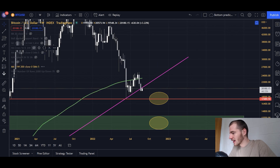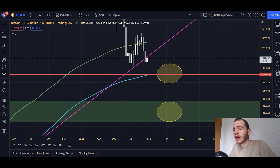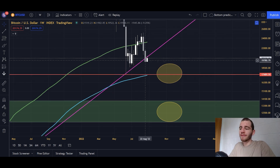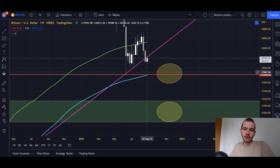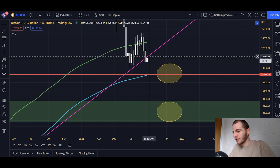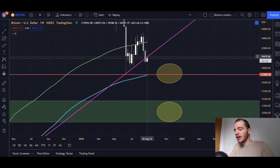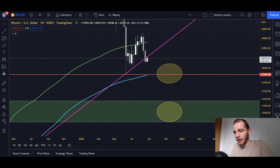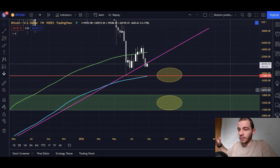The most interesting thing about this is not only have we closed a weekly candle below it, we've actually come back up on this current weekly candle. We've retested it from the bottom side, and we've rejected at this point in time. Whether that rejection will last or not is a separate question, but we are currently resistance-support flipping the 12-year macro uptrending line, which is bad.